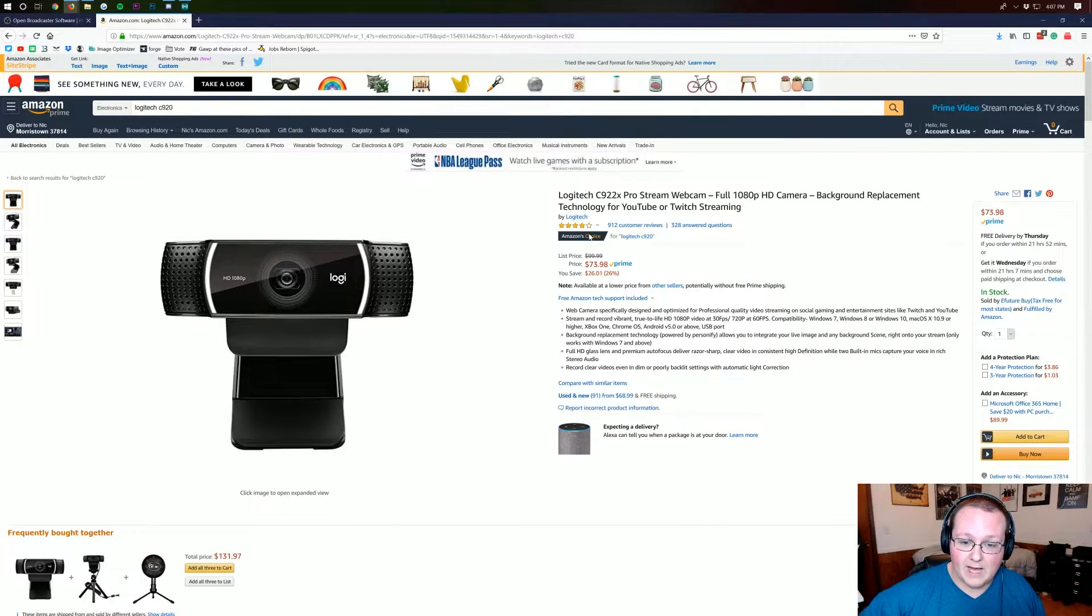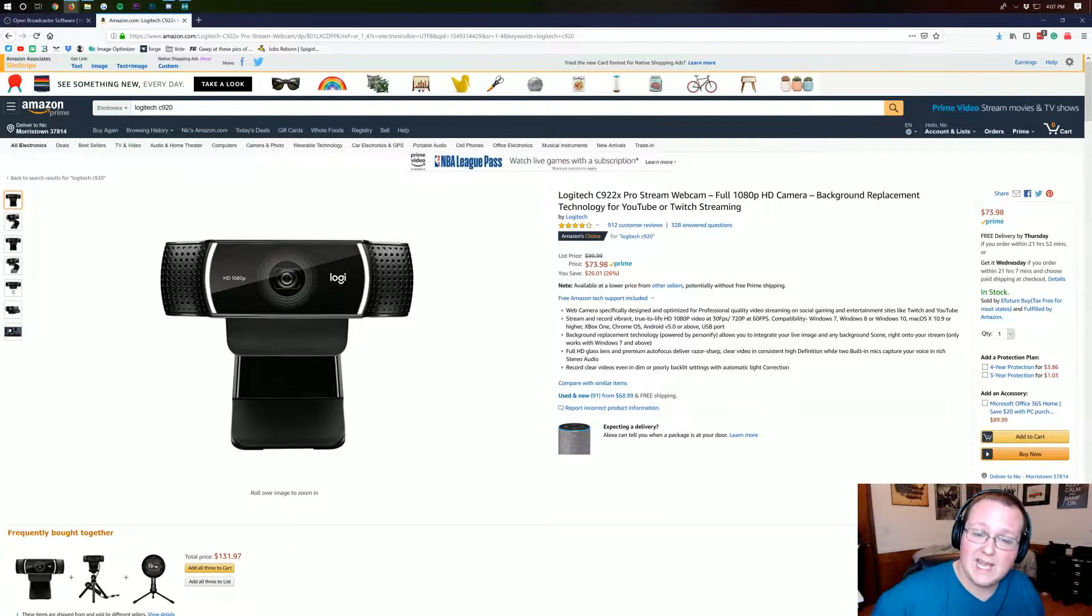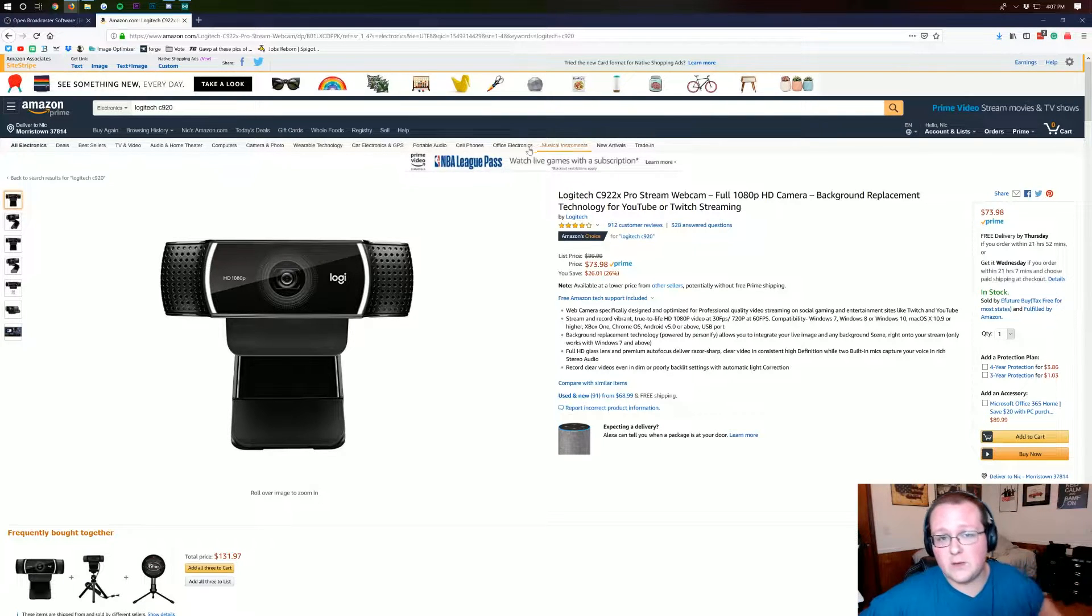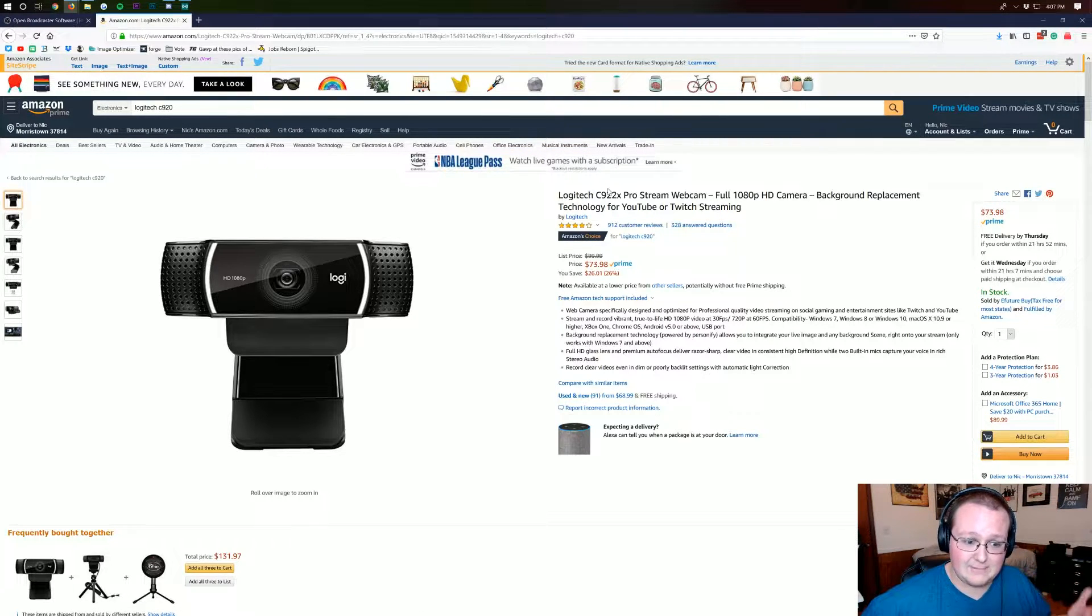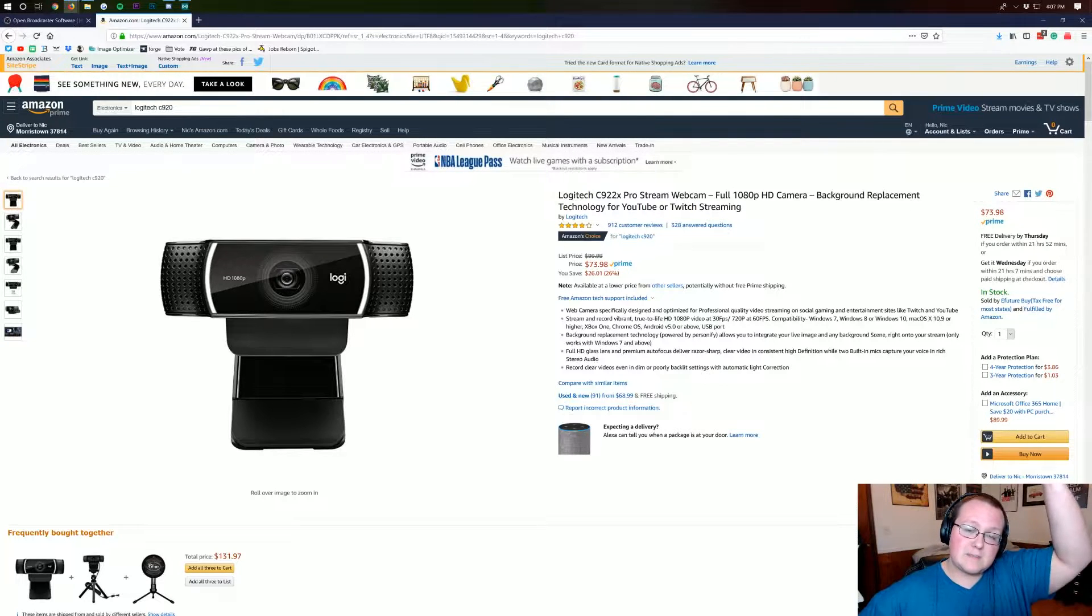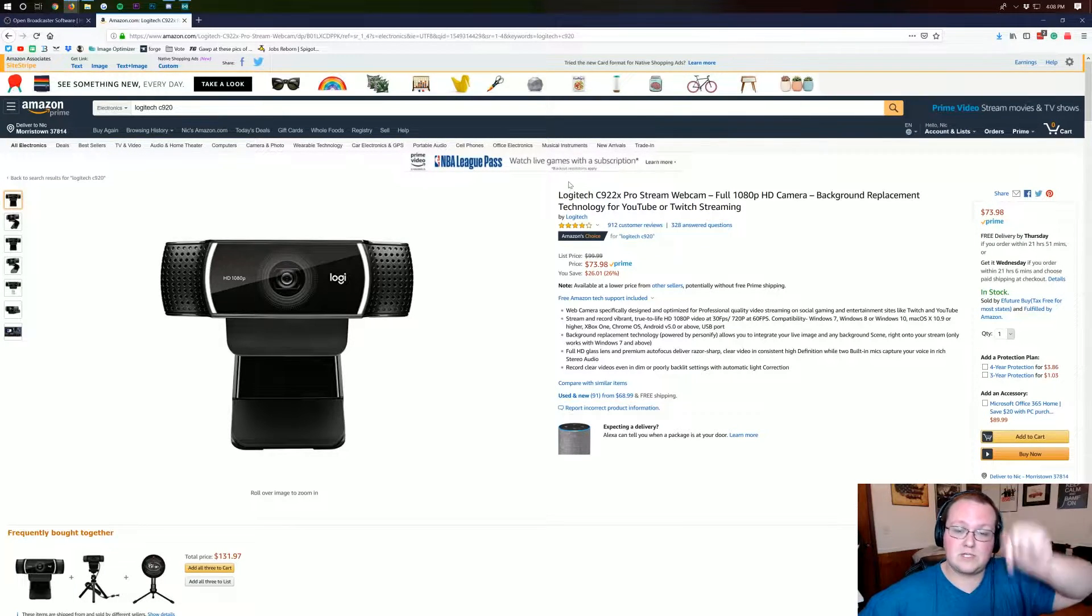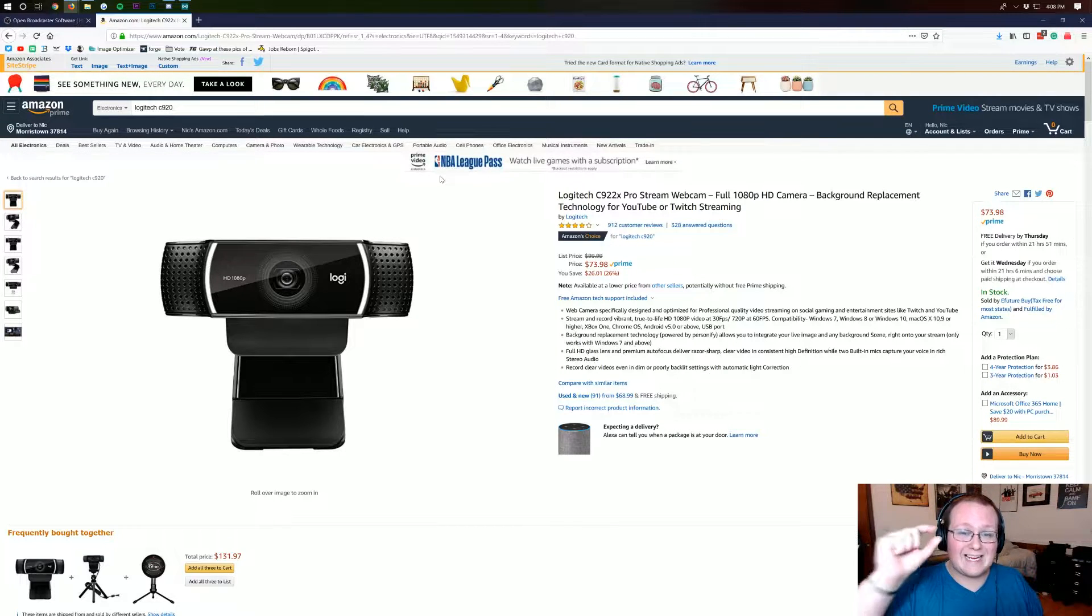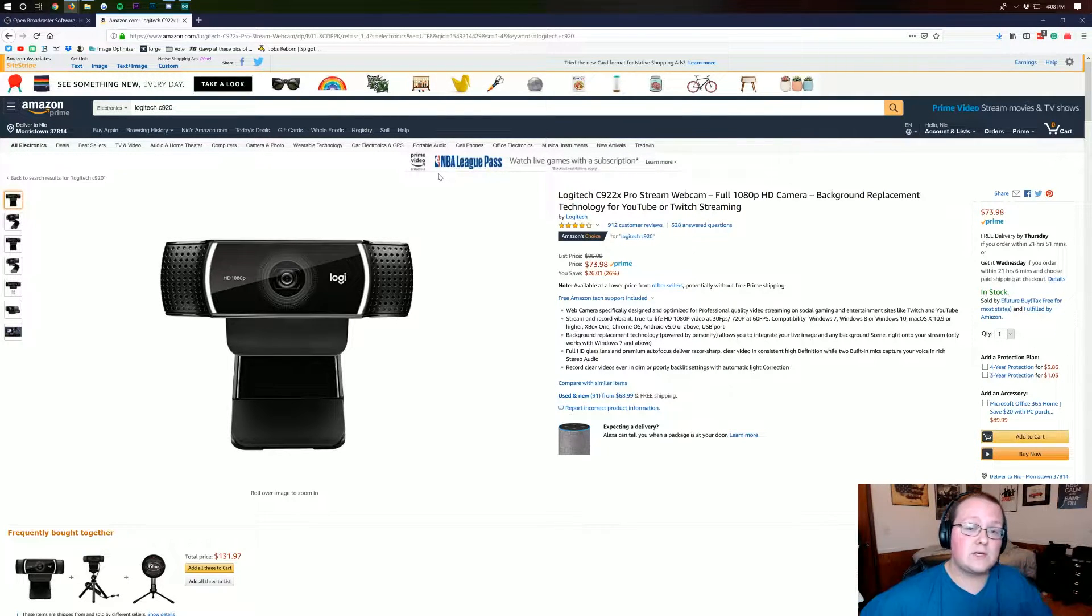For example this is the webcam I would recommend Logitech C922X. It's the predecessor to the webcam I'm using right now and this one's pretty great so the newer one is even better. That's what I would recommend but this as well as some more webcams and mics are listed in the description down below and those are Amazon affiliate links. If you go to those links we get a little cut of it at no additional cost to you so thank you so much for that.